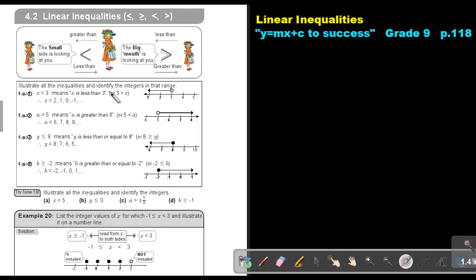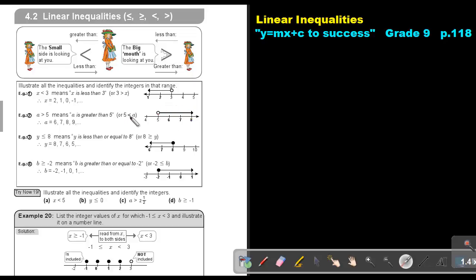Illustrate all the inequalities and identify the integers in that range. So if I give you a diagram where the circle is not colored in, X is smaller than 3 — X is less than 3. You can write it either way. If I give you another one, also not colored in, A is bigger than 5. You can also write it from the other side — A is bigger than 5.